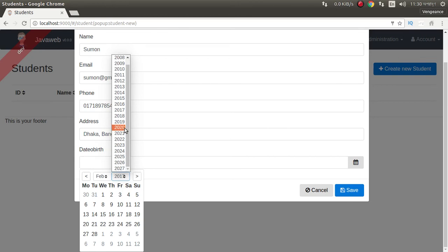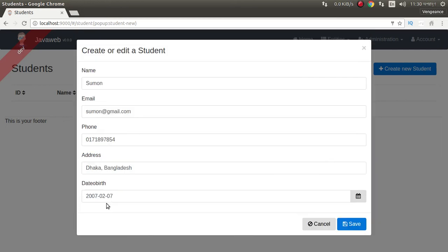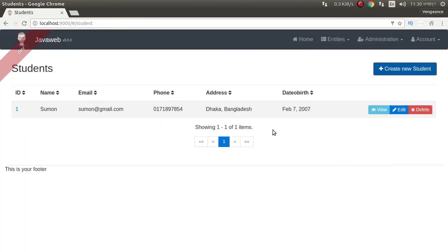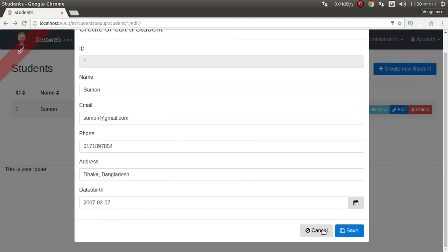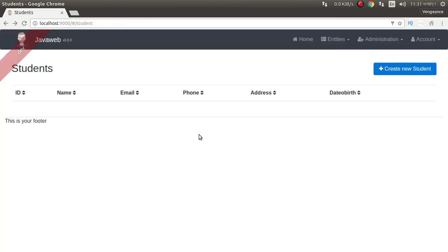This is an additional feature. It was automatically added. In the student table we can view, edit, and also delete records. It's actually a Java CRUD application. We can easily create a Web ERP application by using JHipster4 and Angular2.